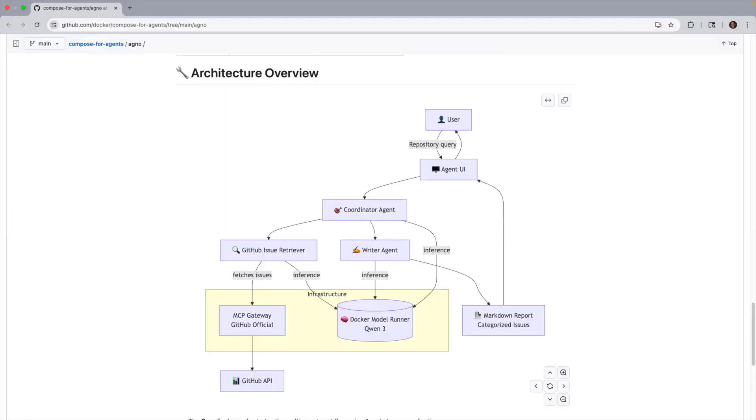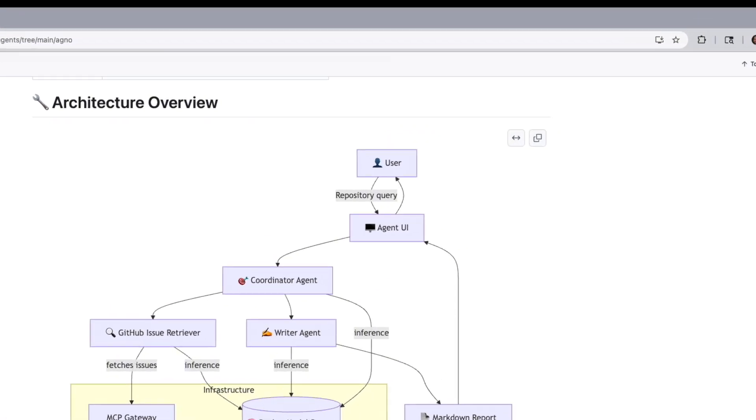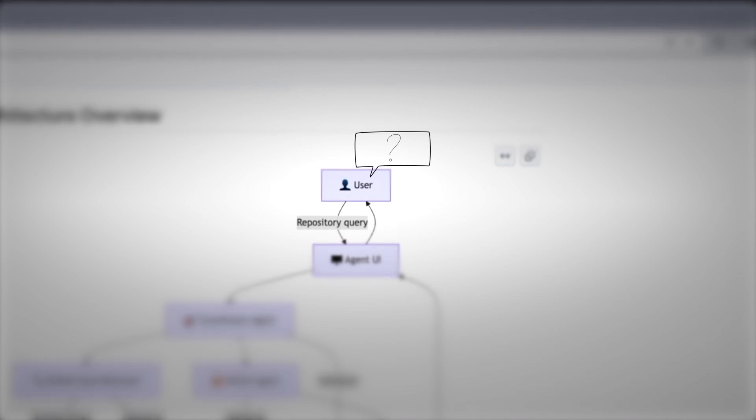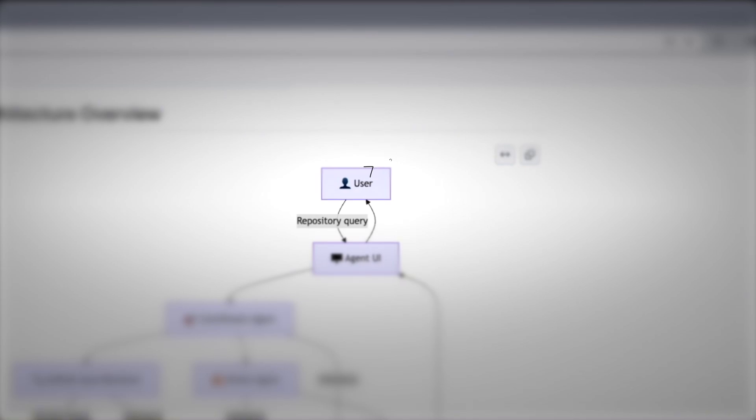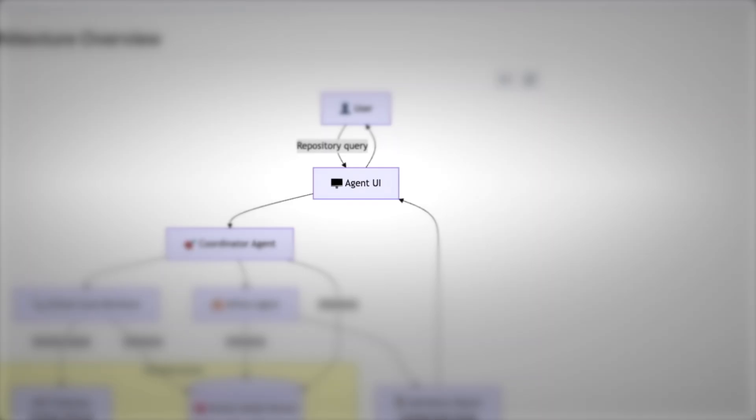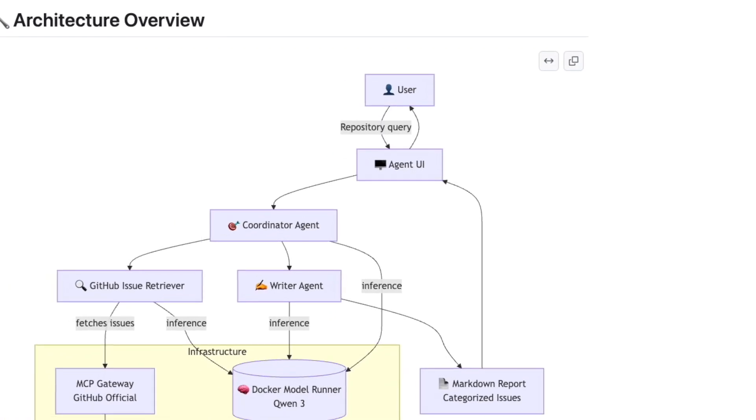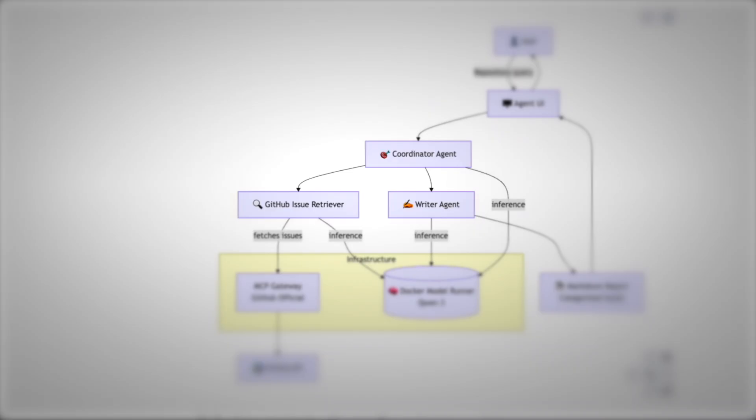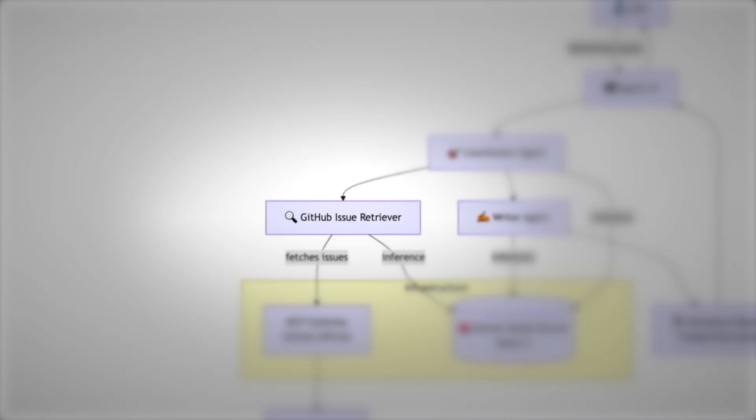So how does the Agno project actually work when you run it with Docker Compose? Imagine you're the user. You start by asking a question about a GitHub repository, maybe something like what open issues need fixing. That request goes through the agent UI, which is like the dashboard where you interact with the system. From there, the request is handed over to the coordinator agent. Think of the coordinator like a team manager. Its job is to decide which other agents should handle which parts of the task.